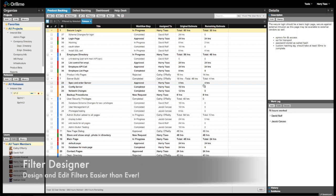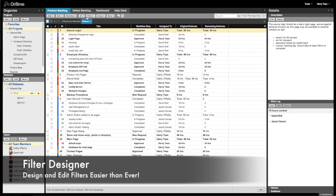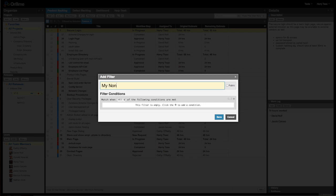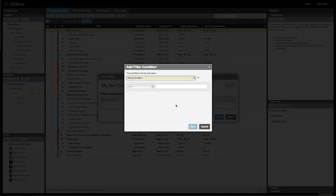In OnTime 14, we've completely rebuilt the filter designer to make adding and updating filters a snap. To create a new filter, just go to Filters, Add Filter, give it a name, set to Private or Public to share with others, and add any filter conditions at the bottom.